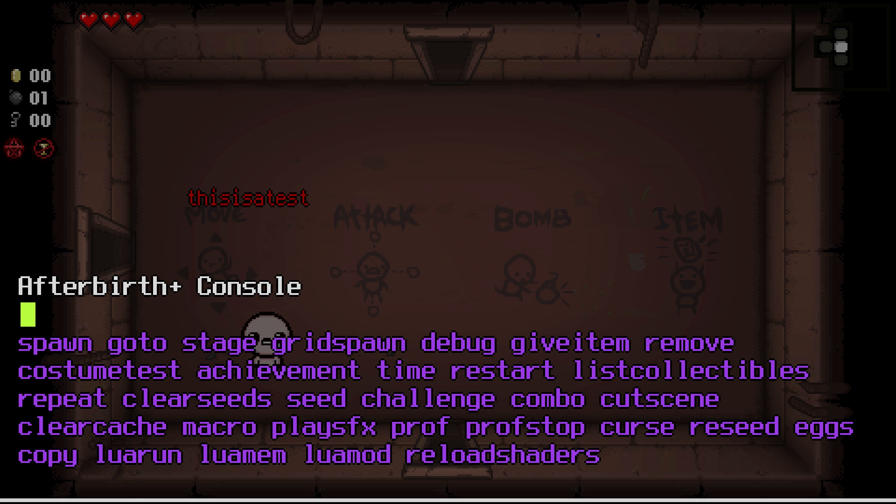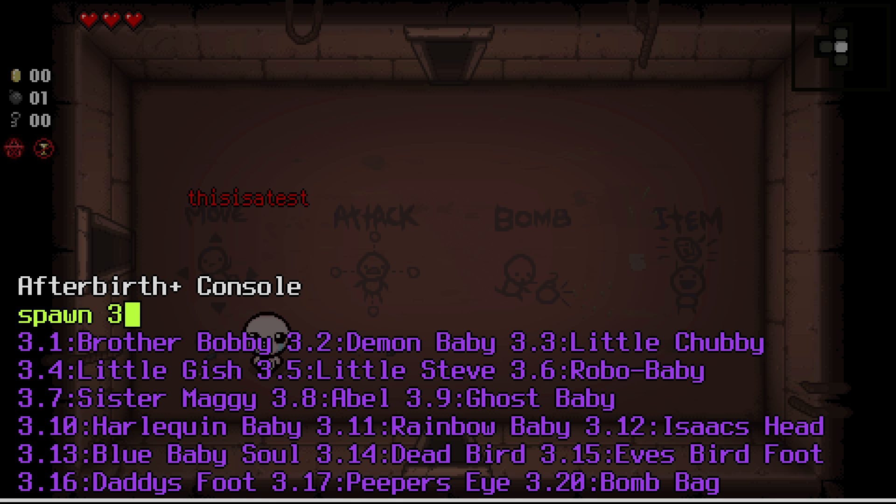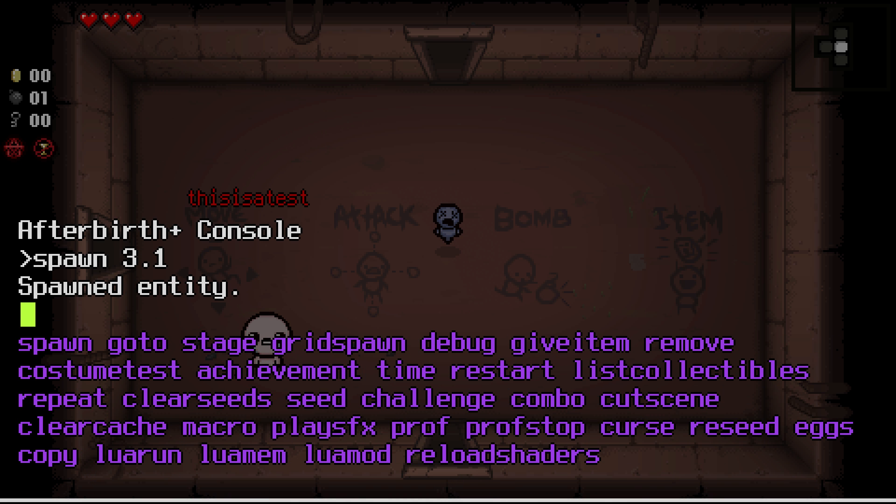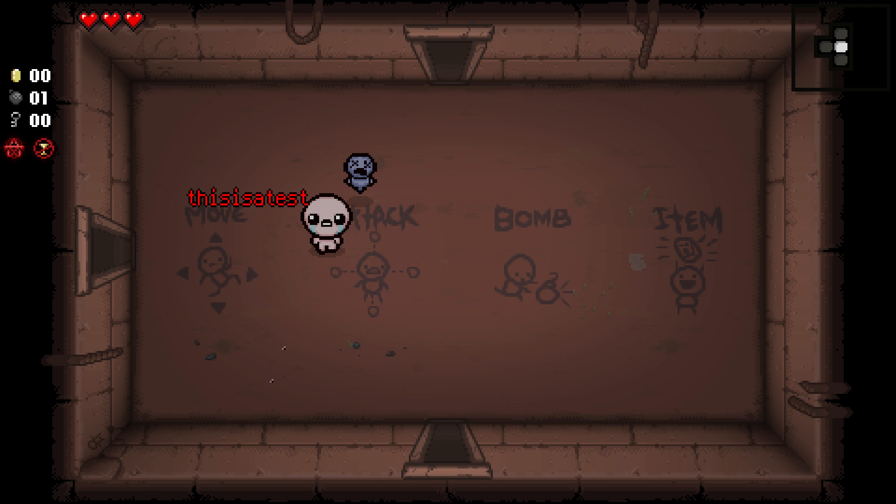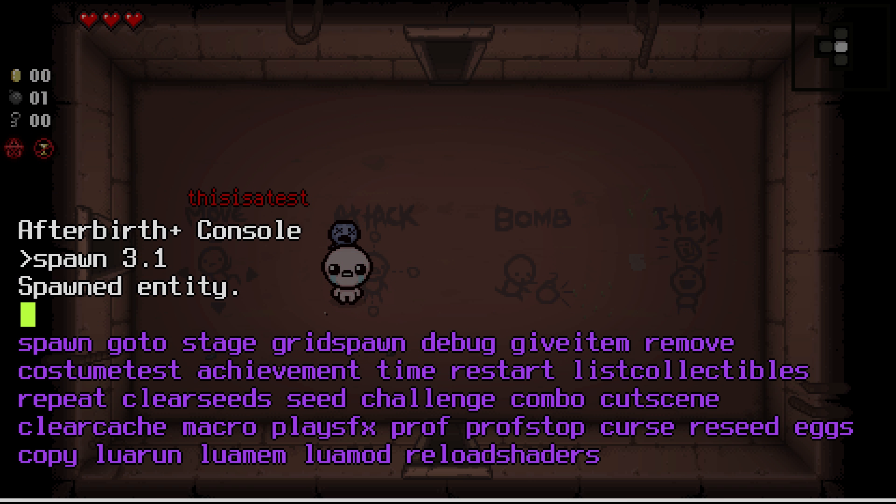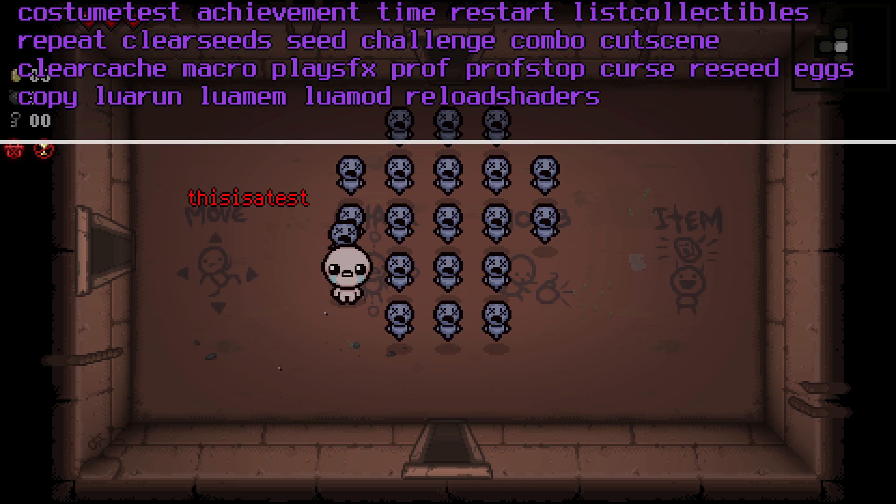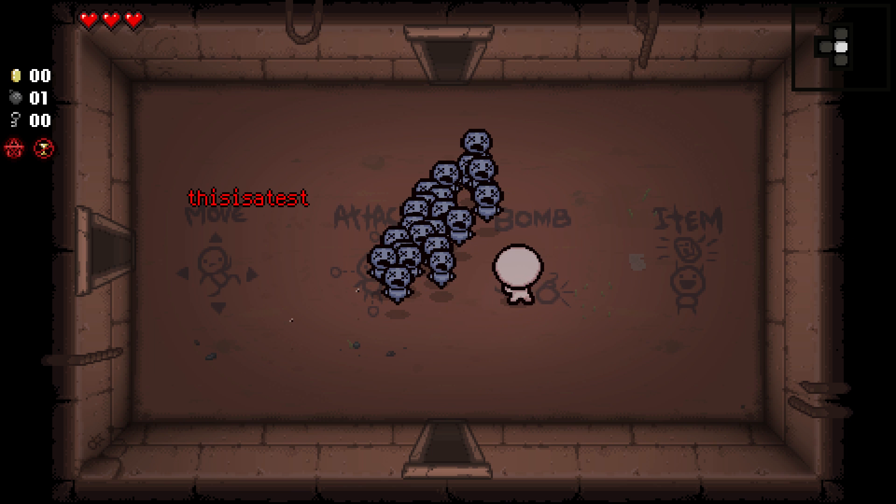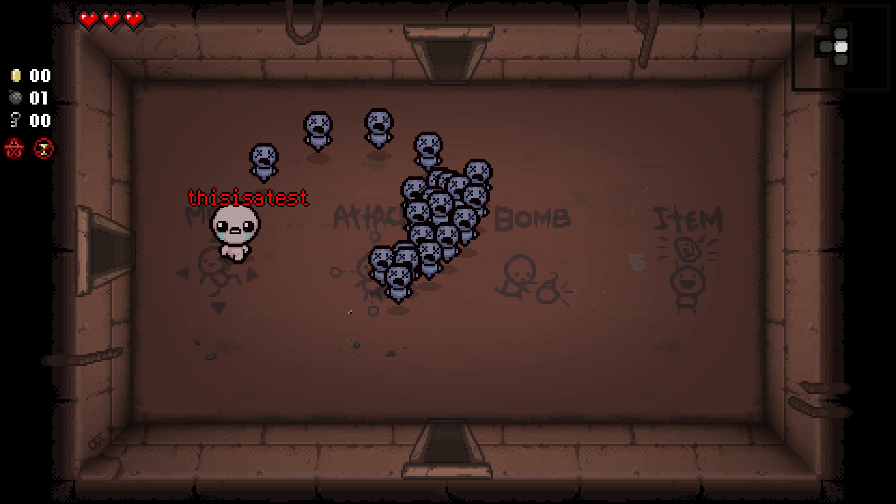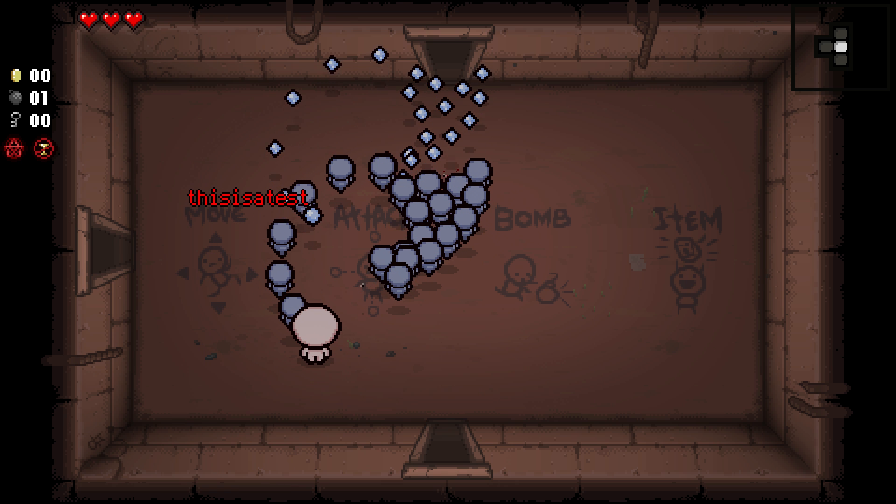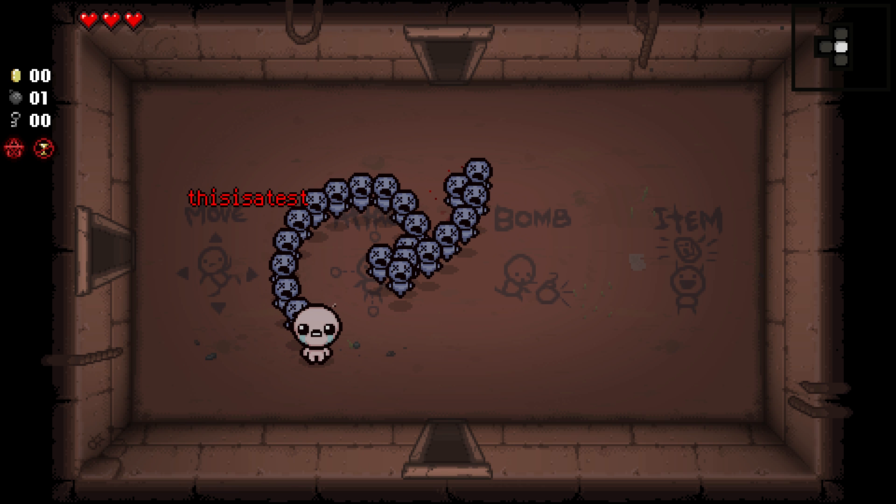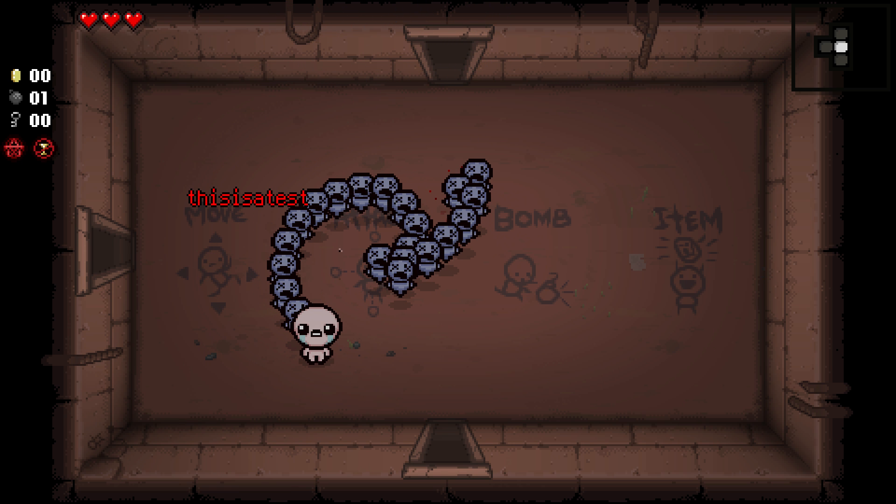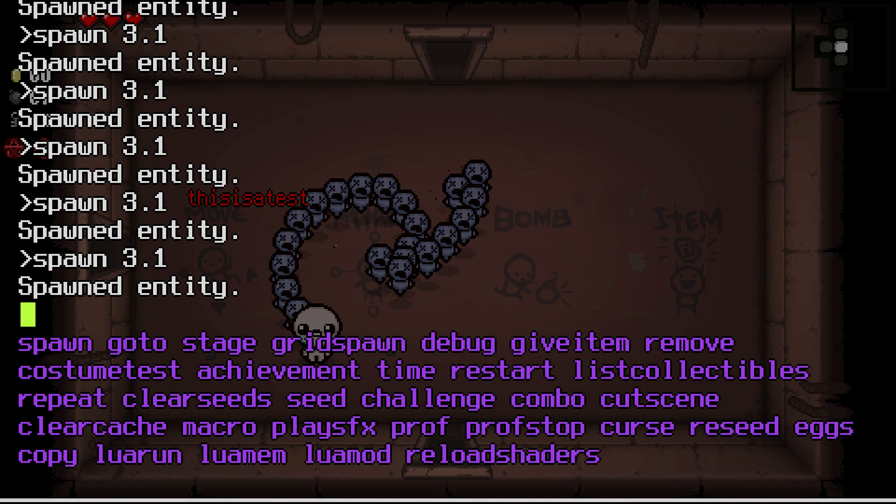What you can do is spawn certain enemies or items or even particular effects in the game. Let's just spawn Brother Bobby, why not, we all love Brother Bobby. You can see now that we spawned him, he actually follows us around and that's great. Let's say that we want to spawn a bunch of Brother Bobbys. First of all we say spawn 3.1 or spawn Brother Bobby, then we would say repeat 20 times. Now we have 20 or 21 Brother Bobbys that just follow us around and that's great. Obviously they all work when you shoot, so that's great.